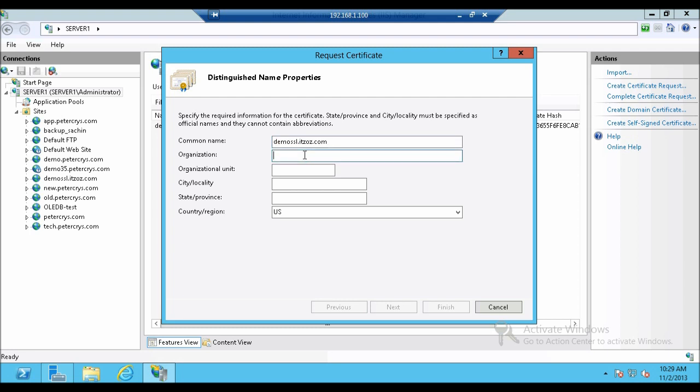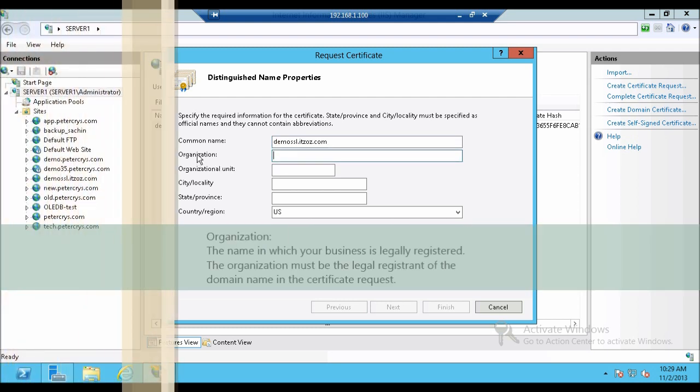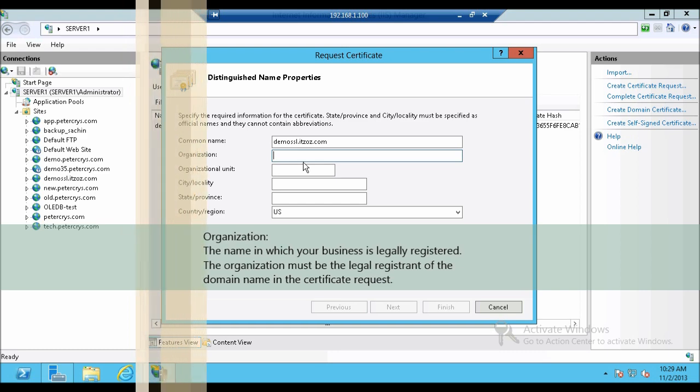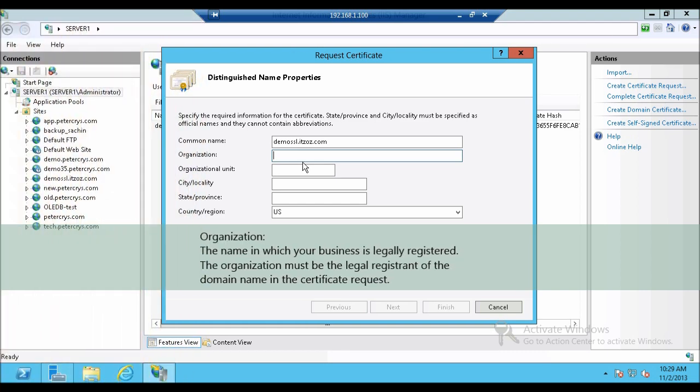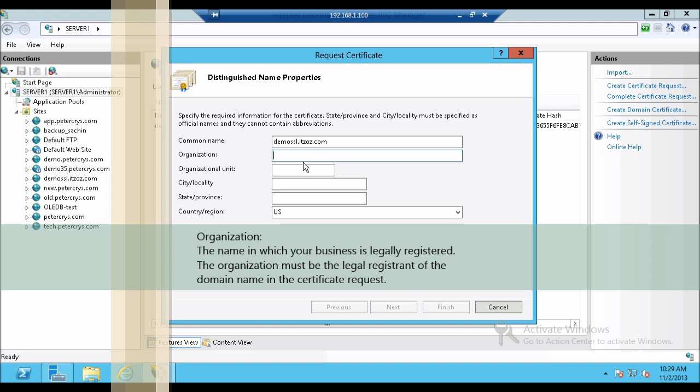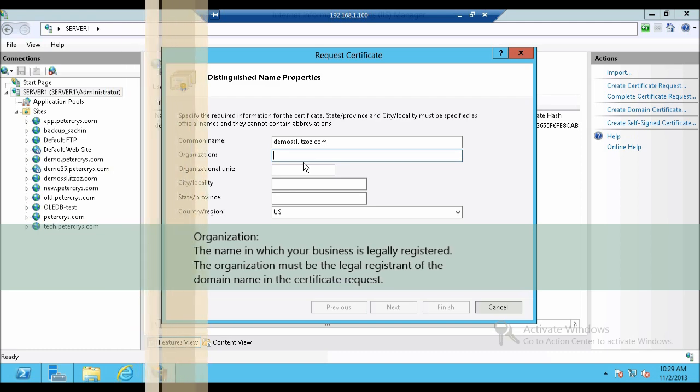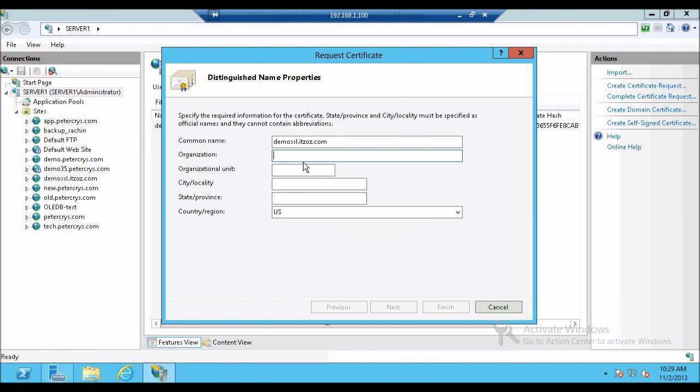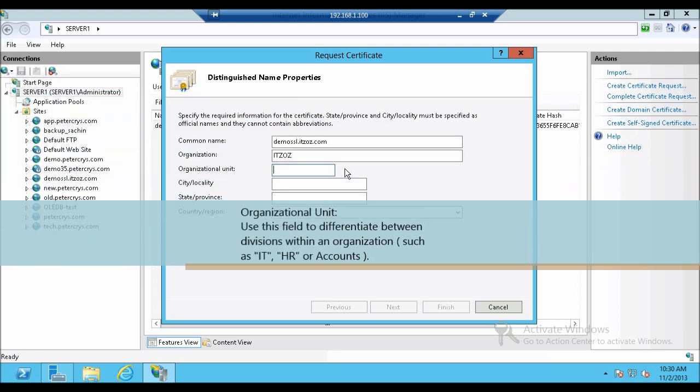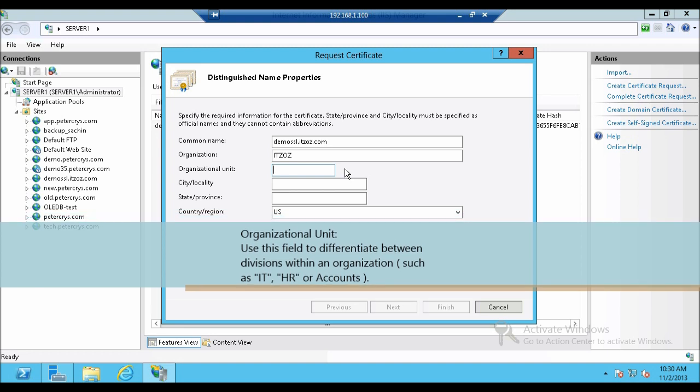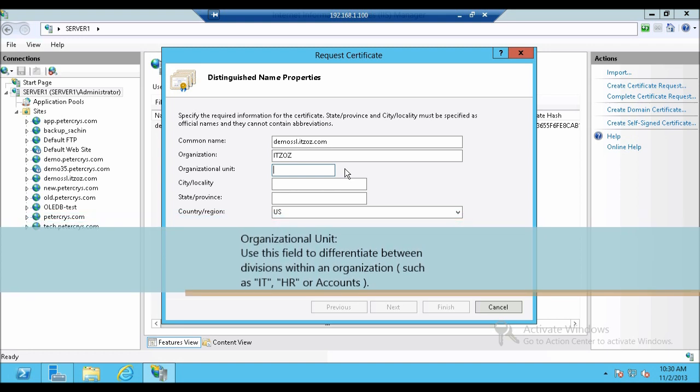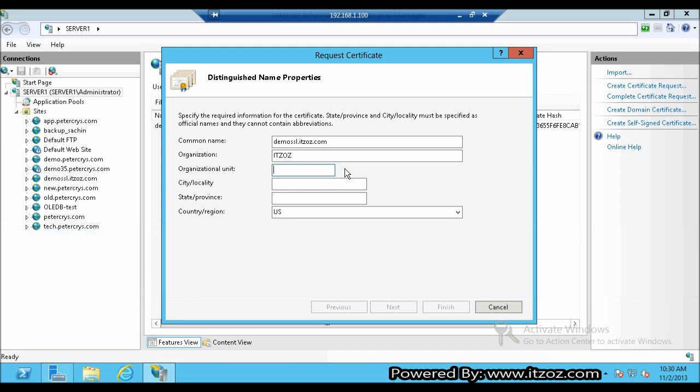Now the next column is organization. Here you have to type the name in which your business is legally registered. The organization must be the legal registrant of the domain name in the certificate request. So in the organization name I am going to type itzoz. Now next is organization unit. Use this field to differentiate between divisions within organizations such as IT, HR or accounts. In my scenario I am going to type IT.